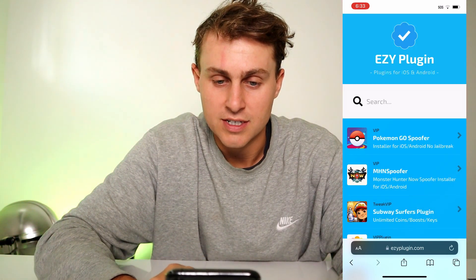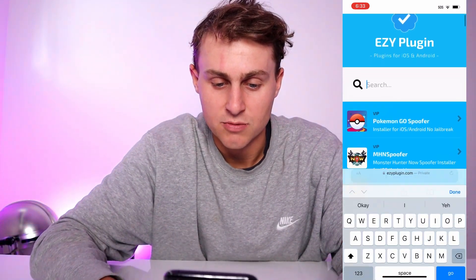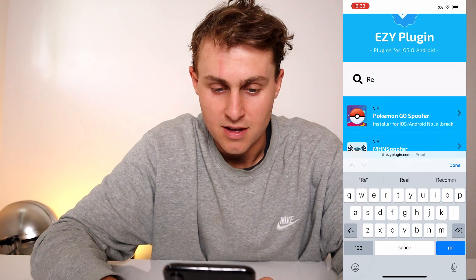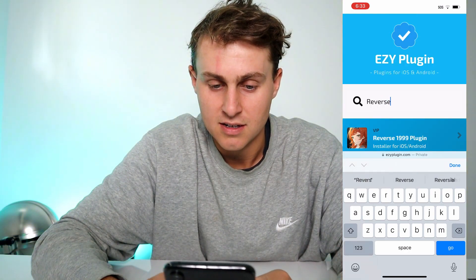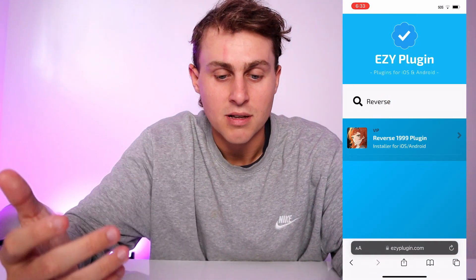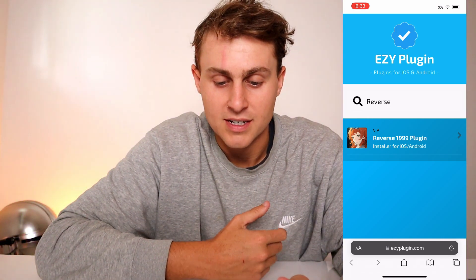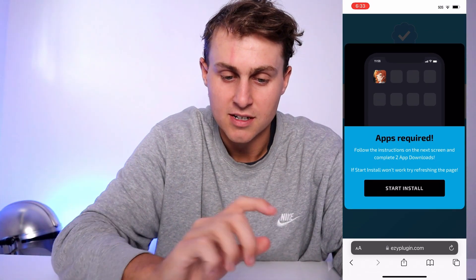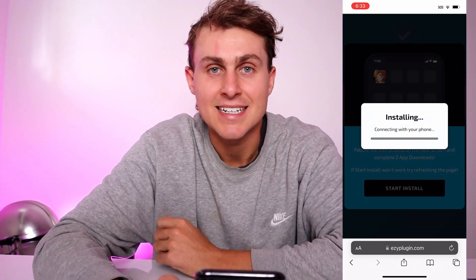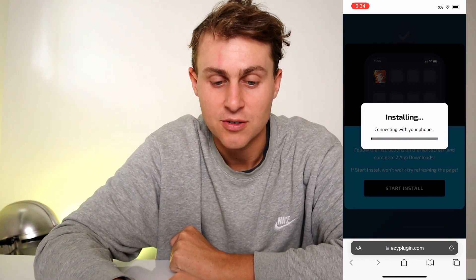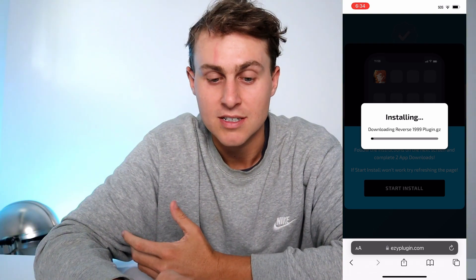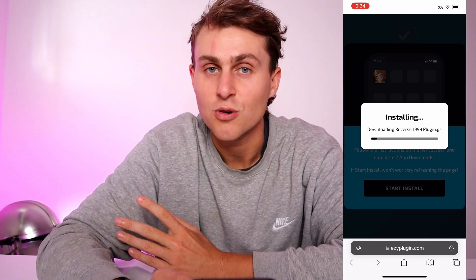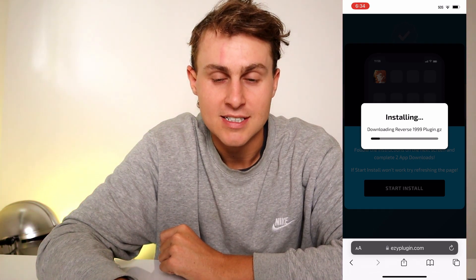It's going to look like this. Press 'I understand' and go to the search bar on ezyplugin. Type in 'reverse' — R-E-V-E-R-S-E — and you're going to see Reverse 1999 plugin, the installer for both iOS and Android. Tap on that one, press 'Start Install' and that's going to begin the installation process to get you the crystals and diamonds mod plugin for Reverse 1999.